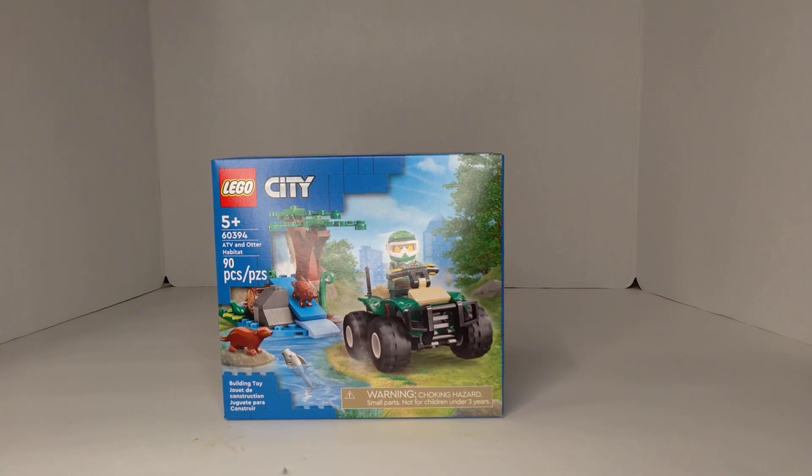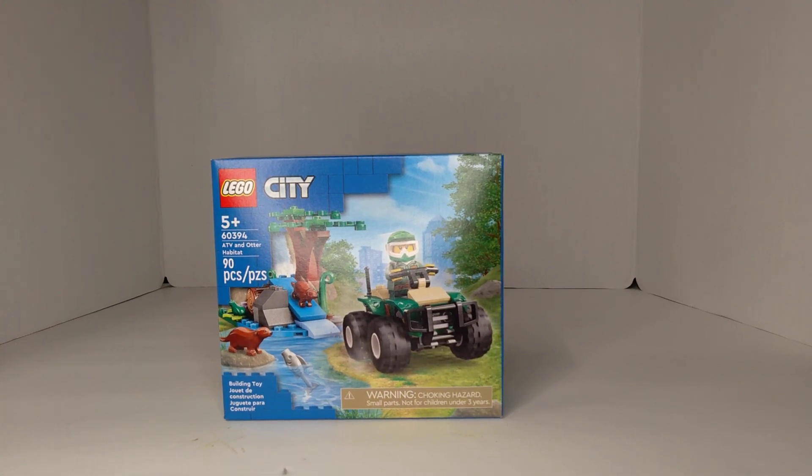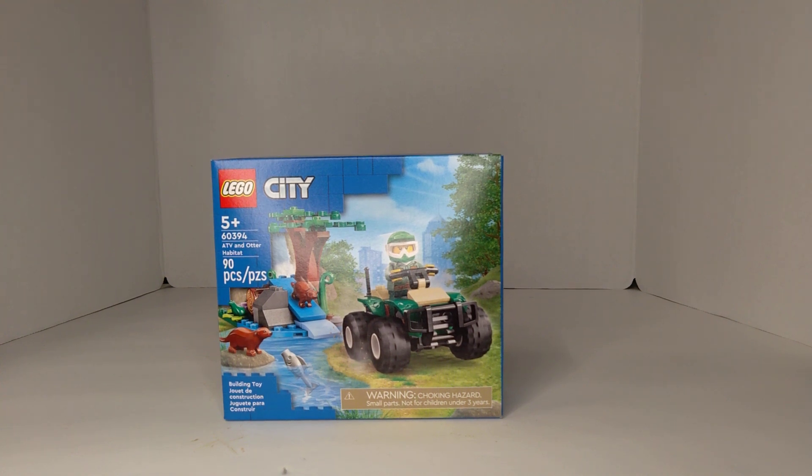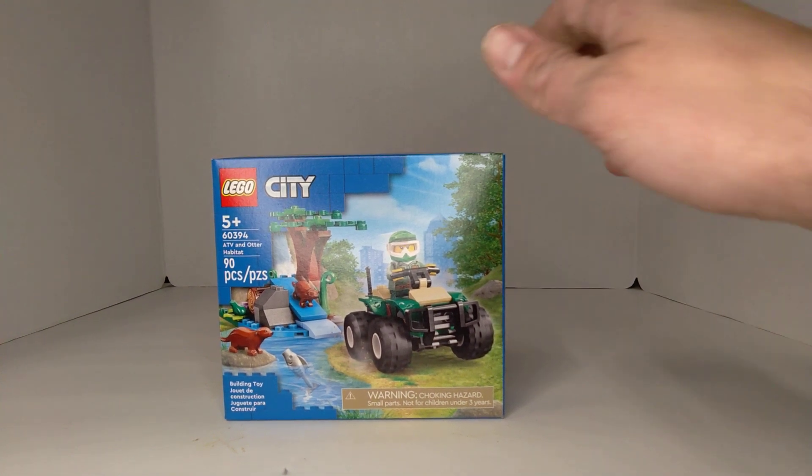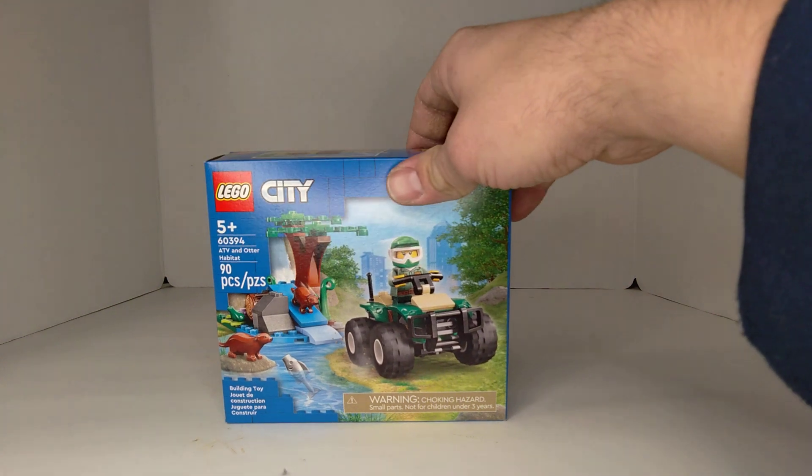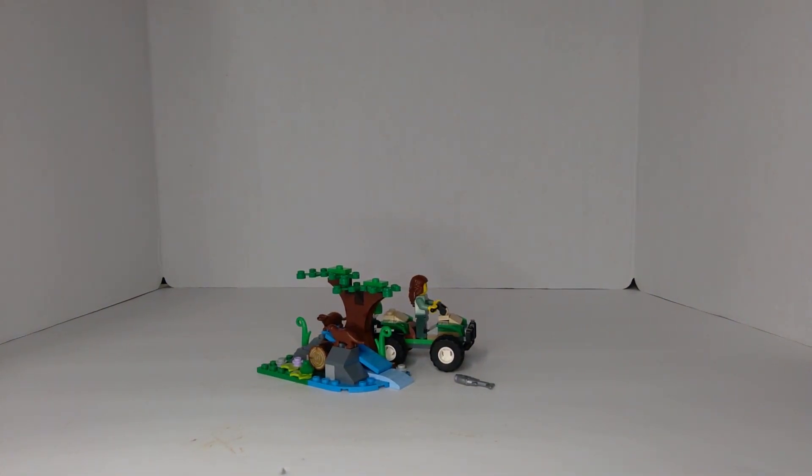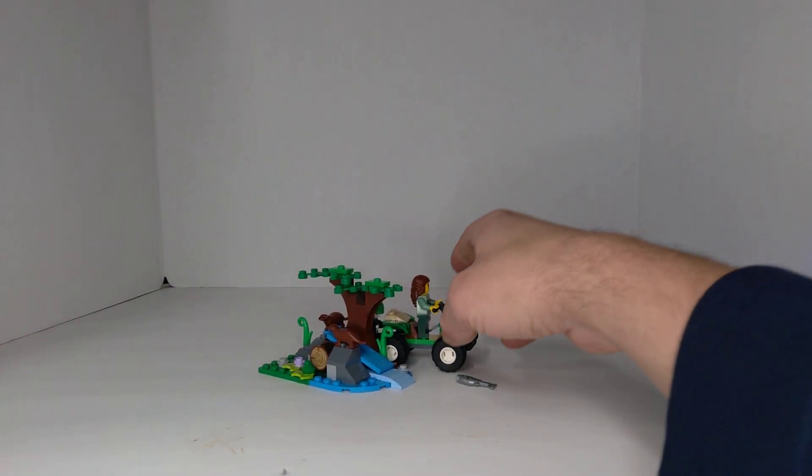Hello, this is TIM Bricks and I want to share with you this Lego set that I just got, 60394 the ATV and Otter Habitat. Super excited to get this set and get some new animals for my zoo.